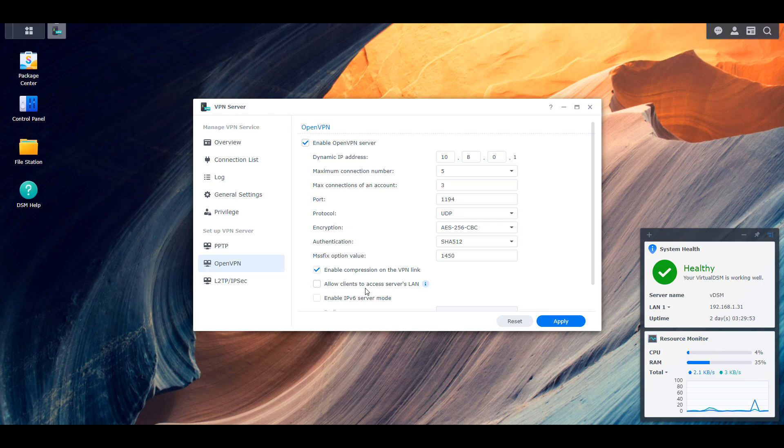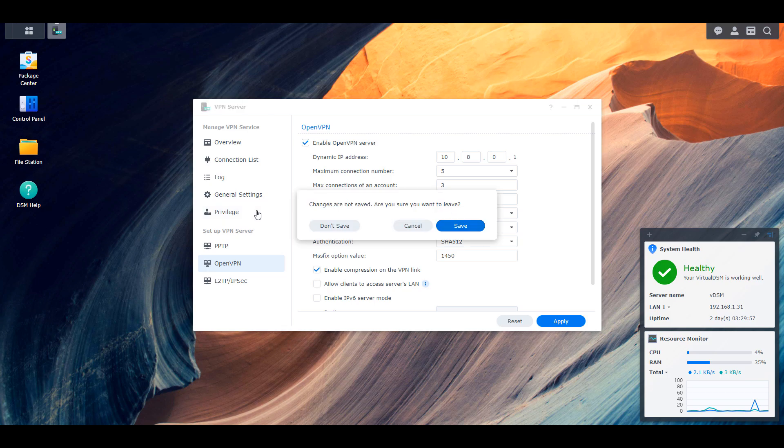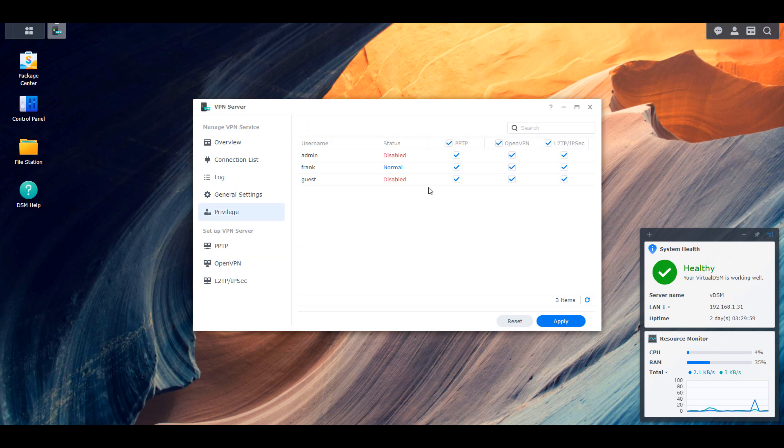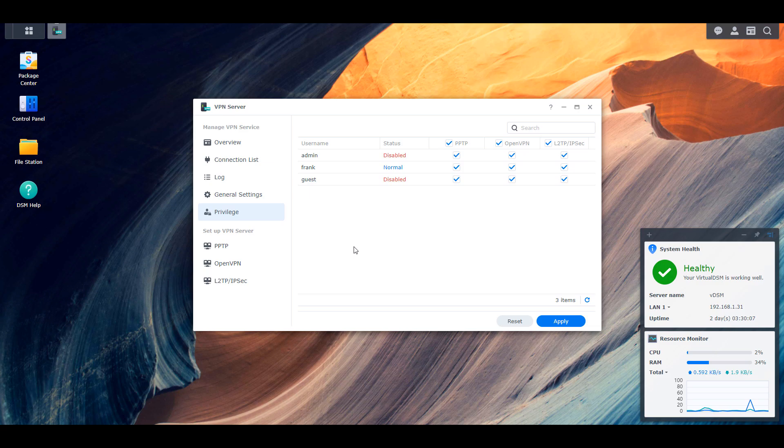And what you'll need to authenticate is you'll need that configuration file, you'll need a username and a password, and you'll need all three of those in order to access the VPN server. So at that point, whenever you're outside of your local network, you basically turn the OpenVPN server on. What it will do is it will connect back to your local network. And at that point, you can access all of your resources as if you are on your local network.